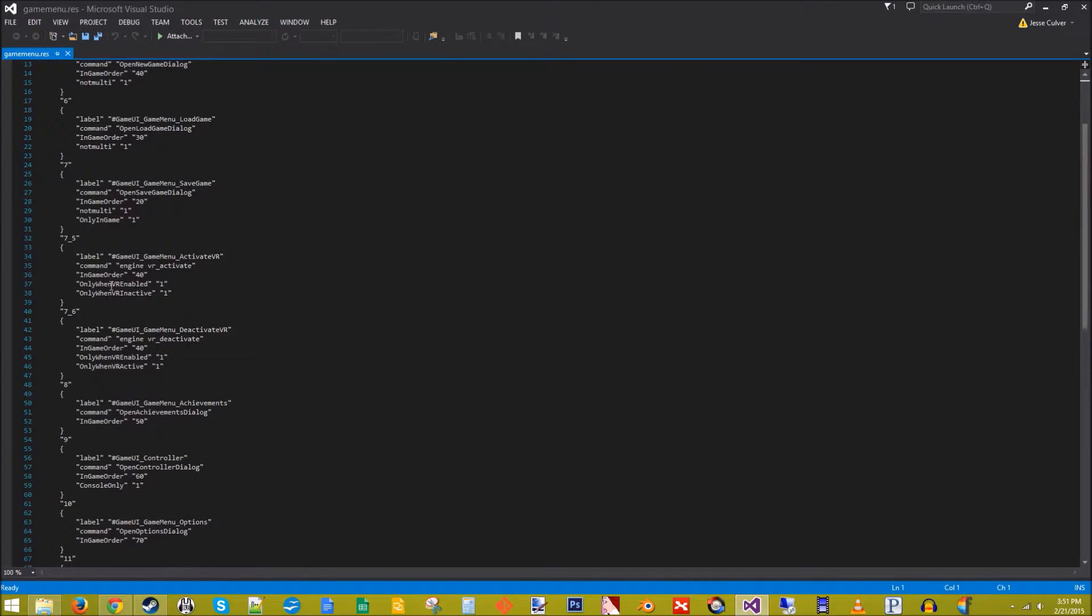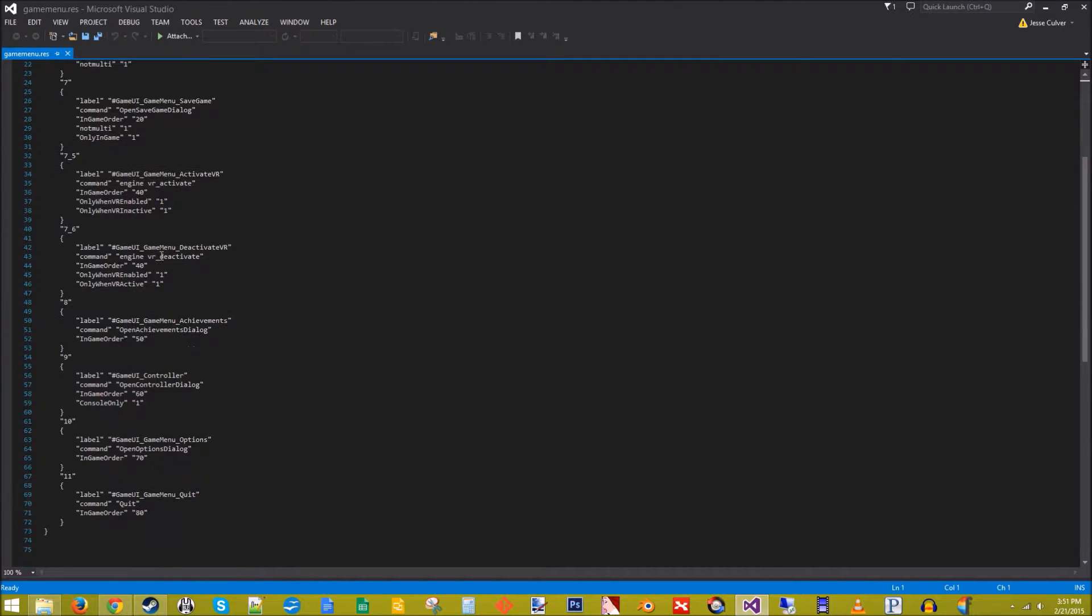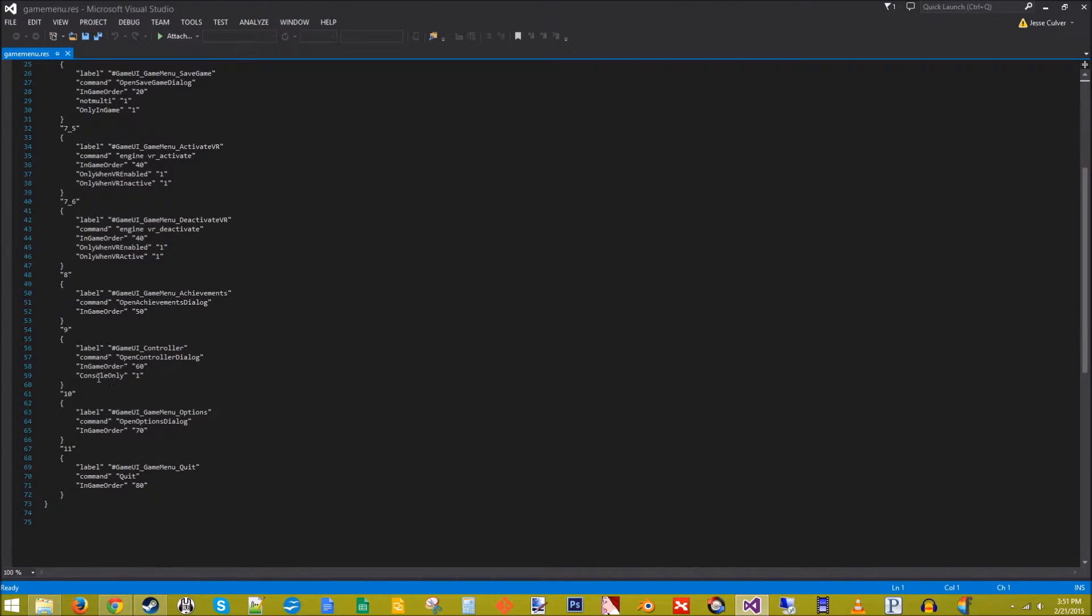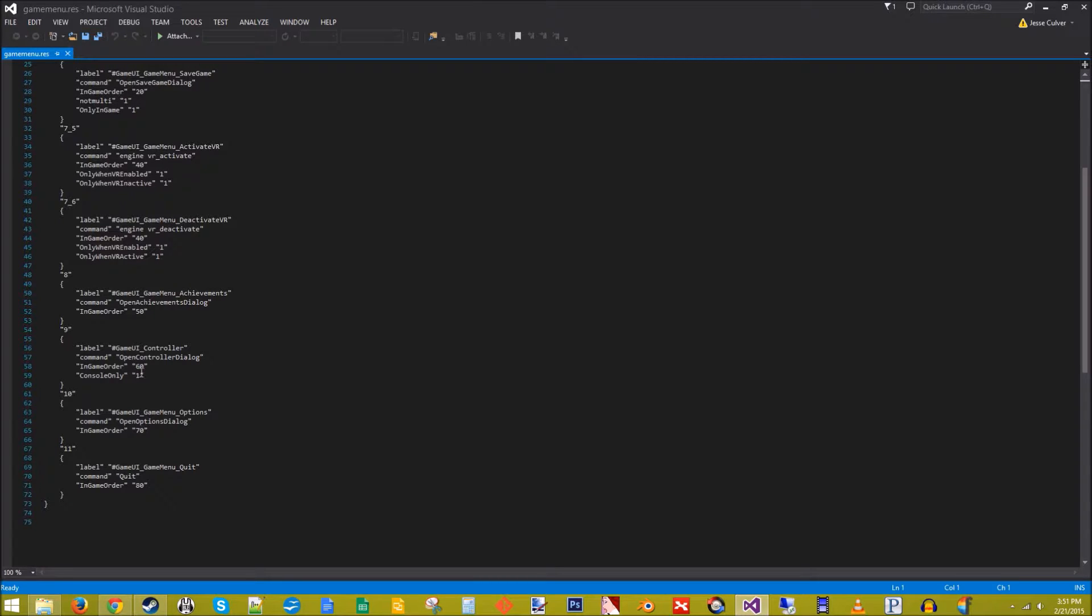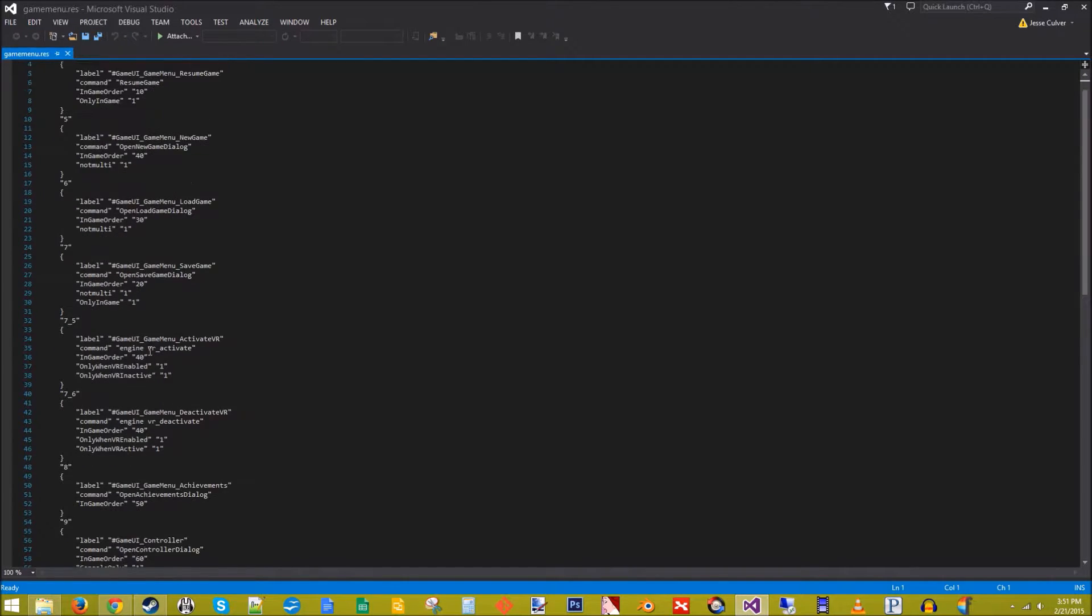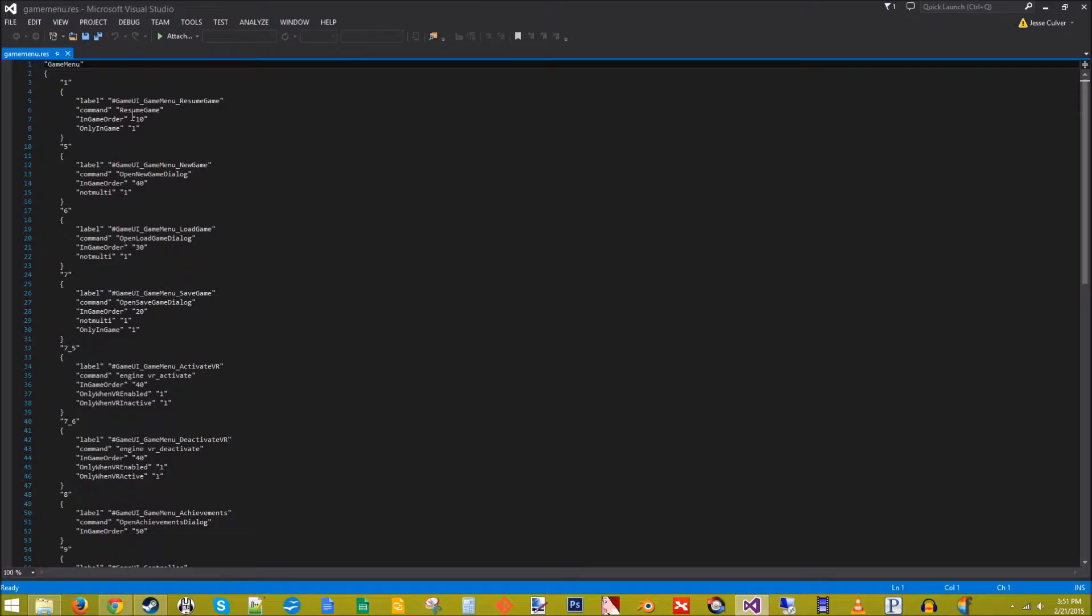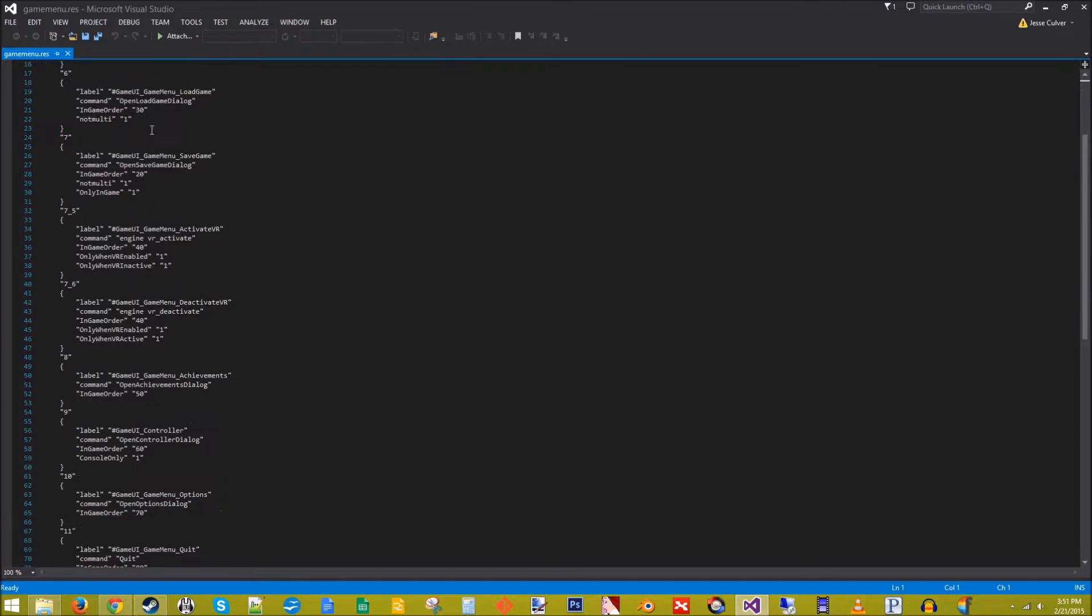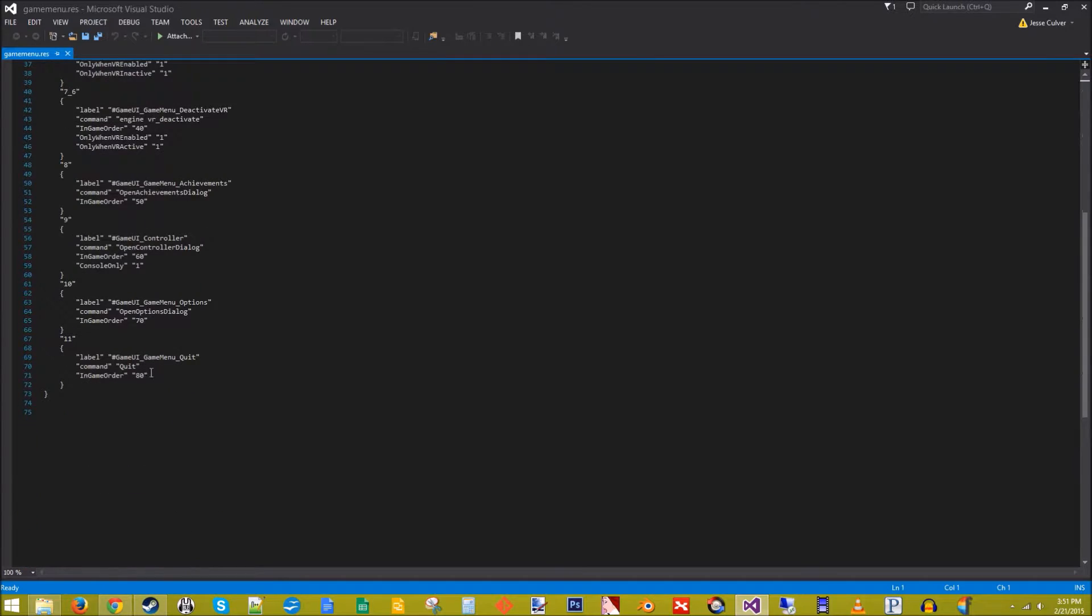Only when VR enabled, only when VR inactive, that's pretty self-explanatory. Console only, only show this if it's being run on a console like an Xbox or a PlayStation. In game order refers to the stacking order of items once the player is in game. This way resumes at the top, quit is at the bottom.